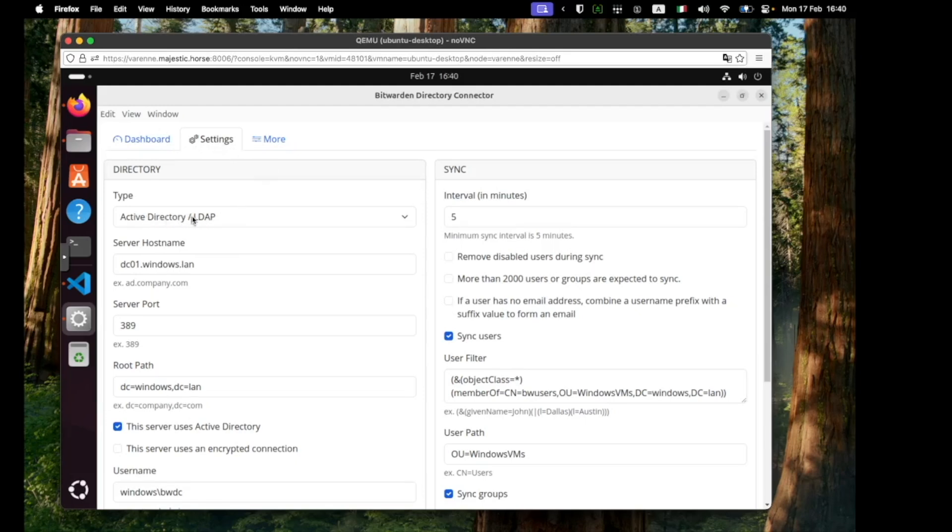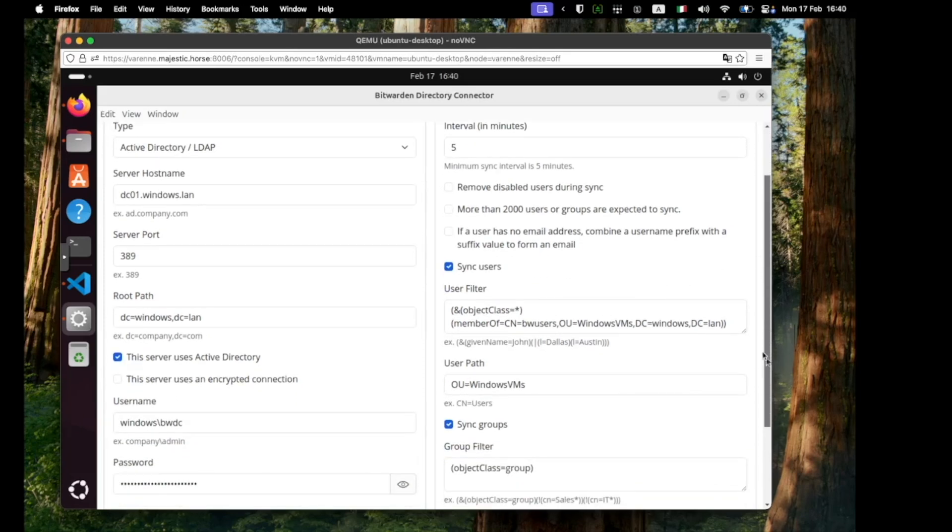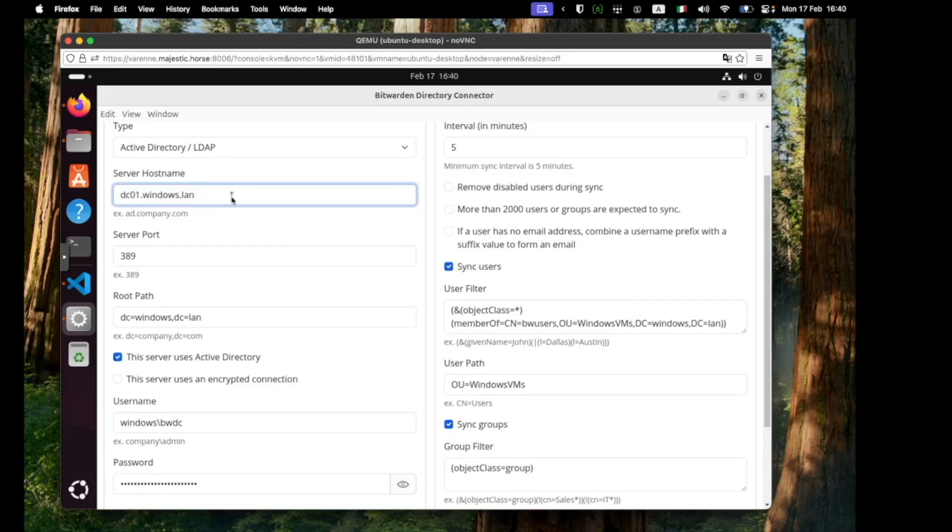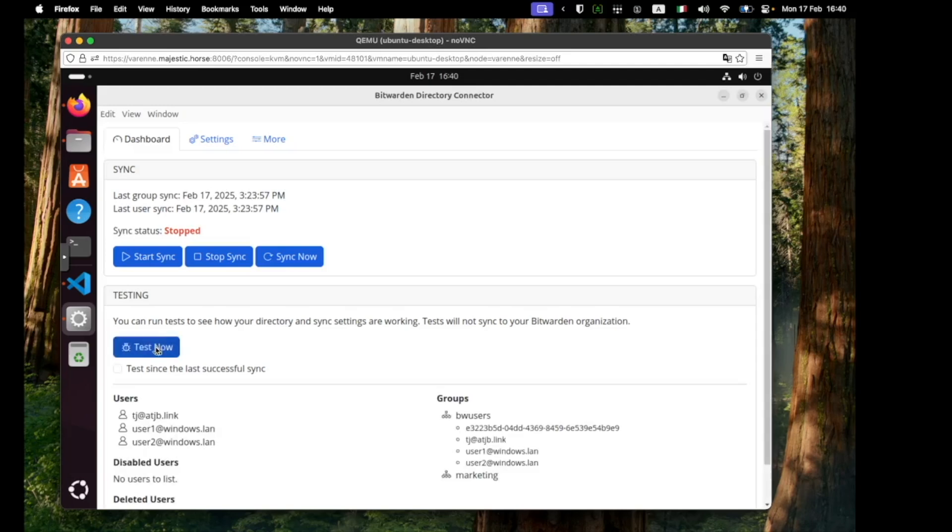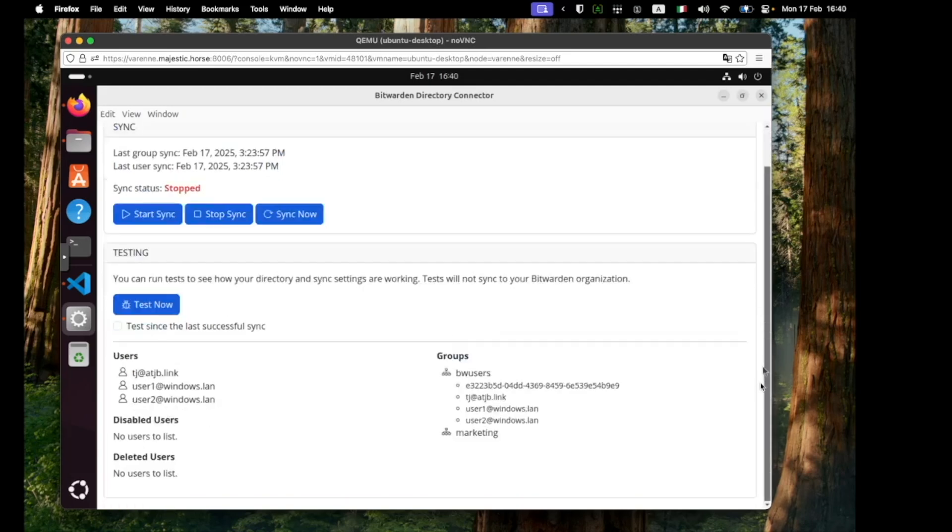We are in the settings panel and we need to input a few pieces of data. We've got the directory type and in particular the sync filters for the users that we want synced over. In this configuration we are running a configuration with an active directory which is located at windows.lan. We can come back to the dashboard and we can test our sync and we can see that this brings us over the information that we are wanting. So that means that the data.json has been prepared and is ready for use.